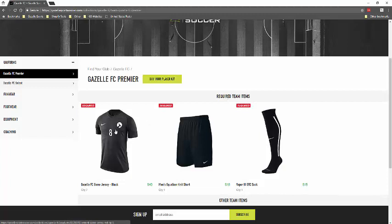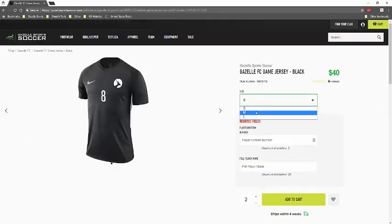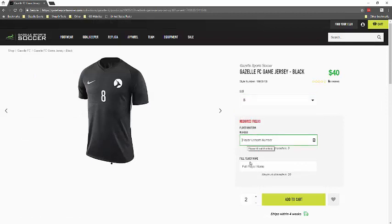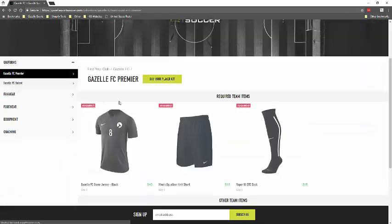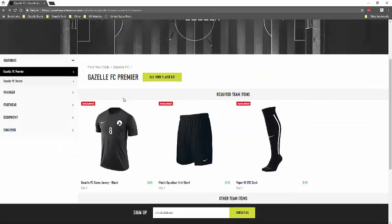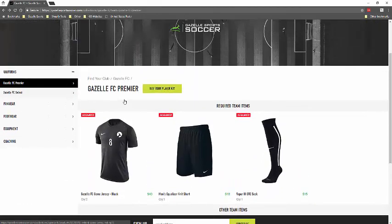And you can click these items a la carte and add them by selecting what size, player uniform number, and if it requires a player name, as well as you can see a quantity required. So if you're a new player for the team, I highly recommend going to build your player kit.